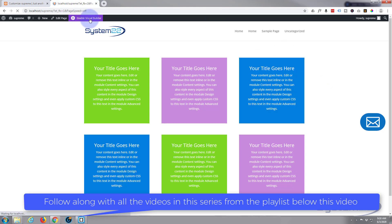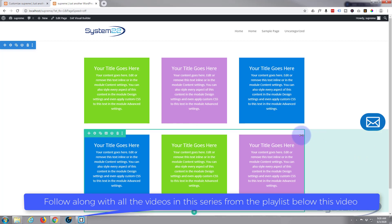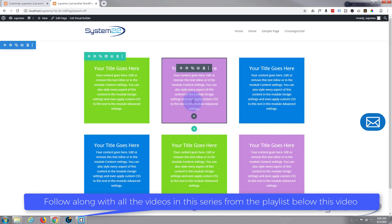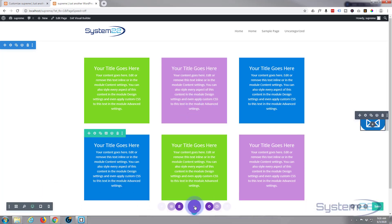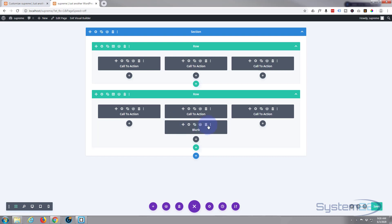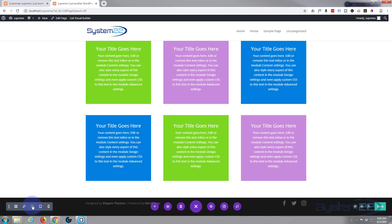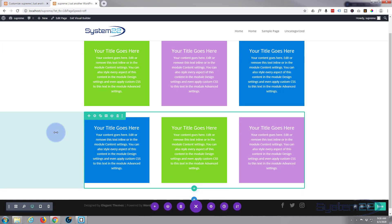First thing I want to do is enable the visual builder and go down and delete our little button. Because we have a fixed position, the easiest way to work with this is in wireframe mode. Go down to your little purple button, hit the wireframe icon on the left-hand side, delete the blurb module, go back to desktop view and you'll see that it's gone.